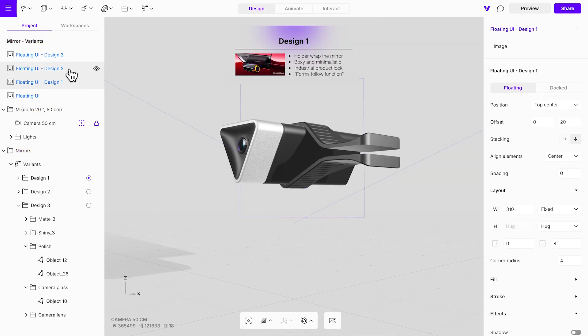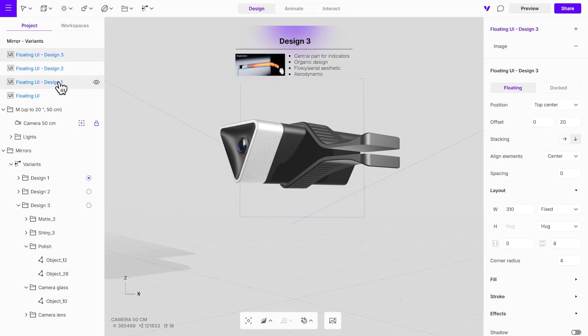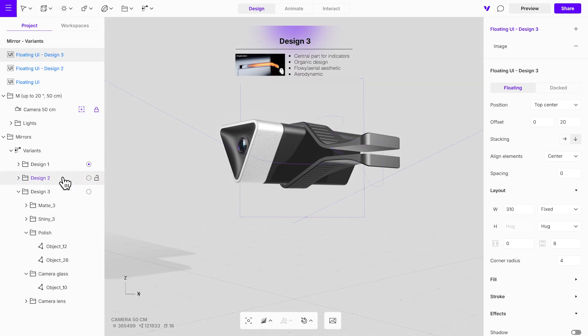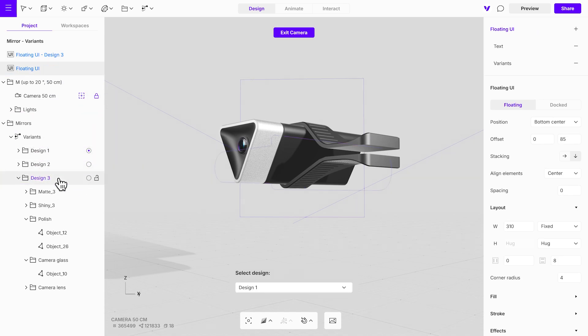Finally, organize the floating UIs by grouping each with its corresponding design variant. This way, each floating UI will only be visible when the specific variant is active.